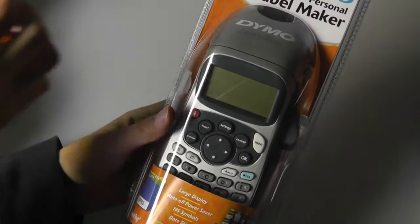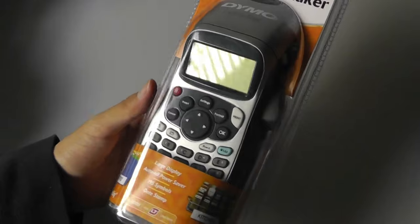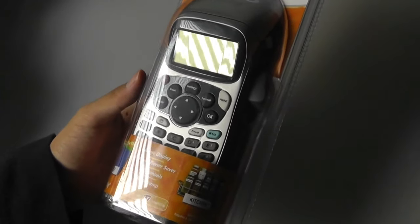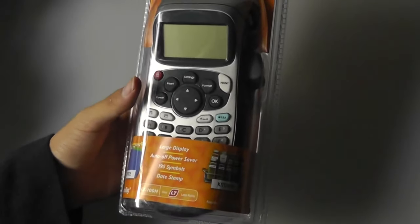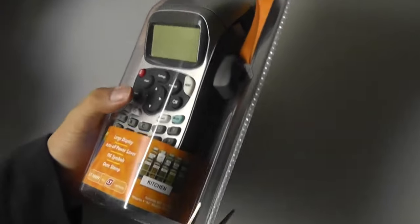Here we have an auto-off power saver mode. You have 195 symbols that you can print off. There's also a date stamp, and it's perfect for labeling things in the office as well as in the house, in the kitchen.